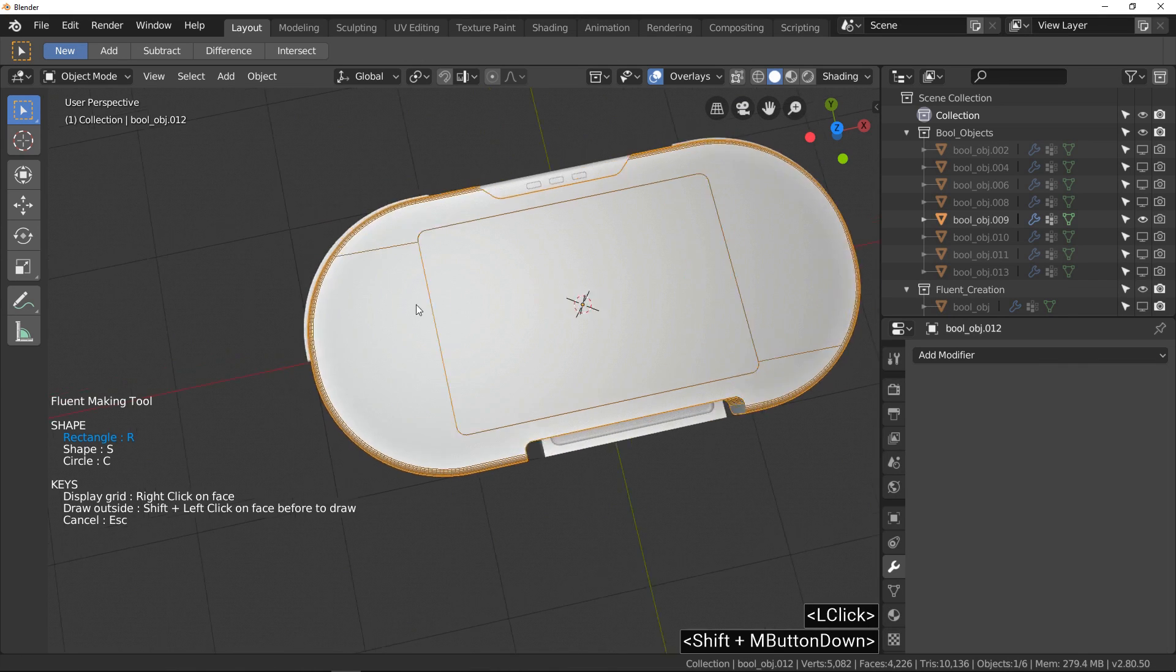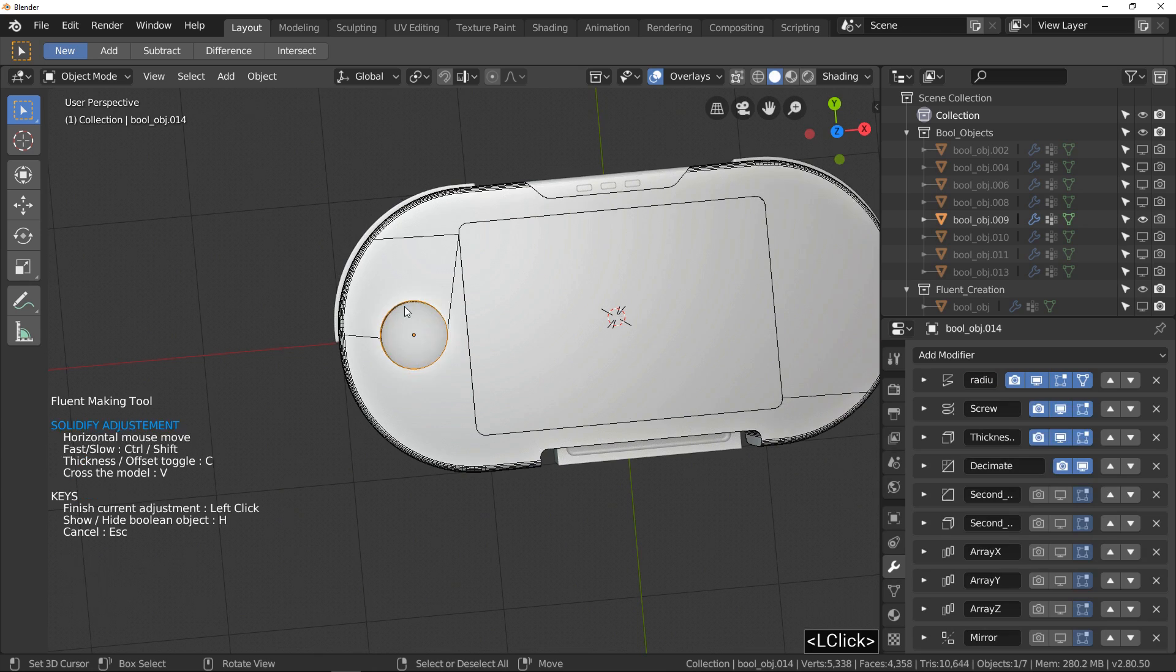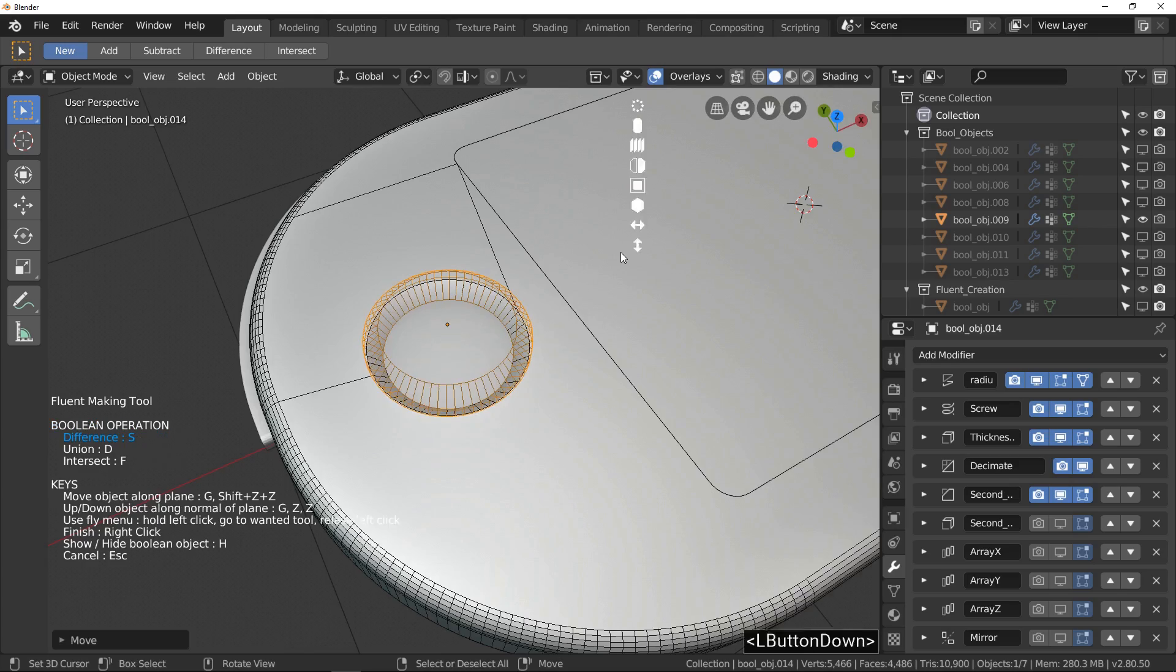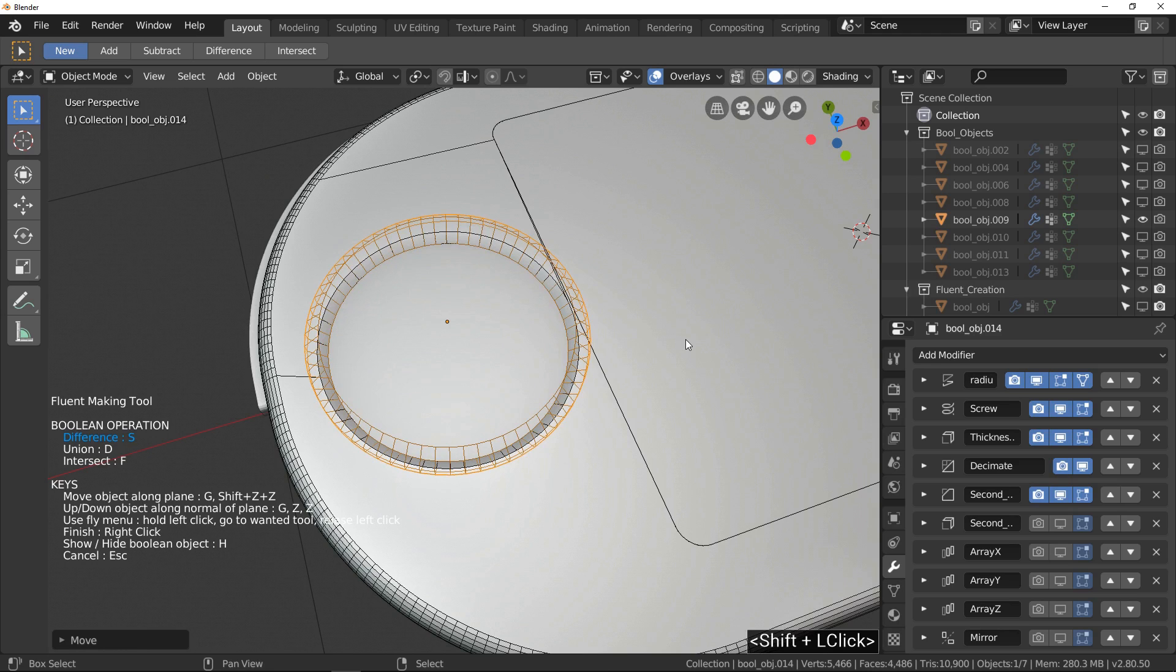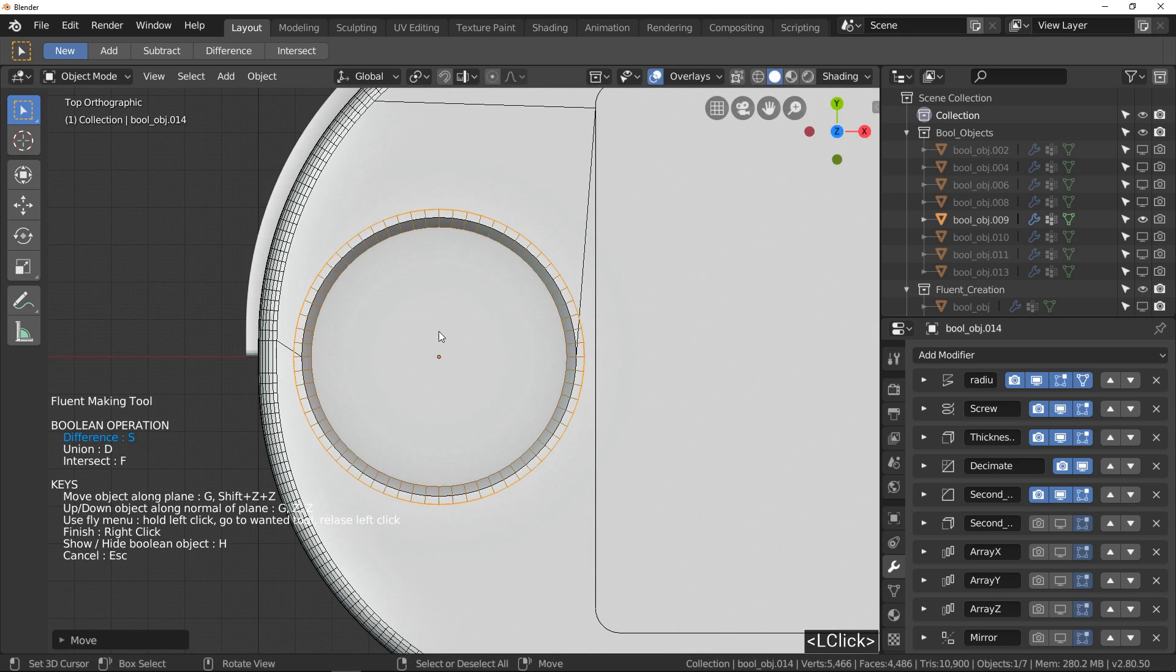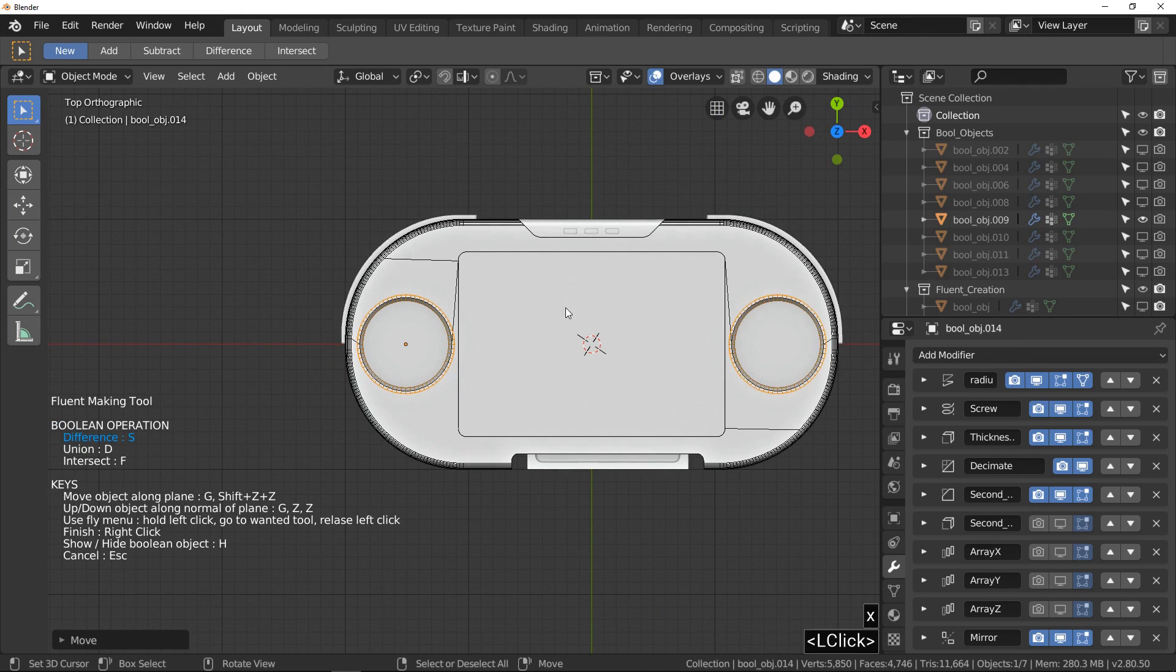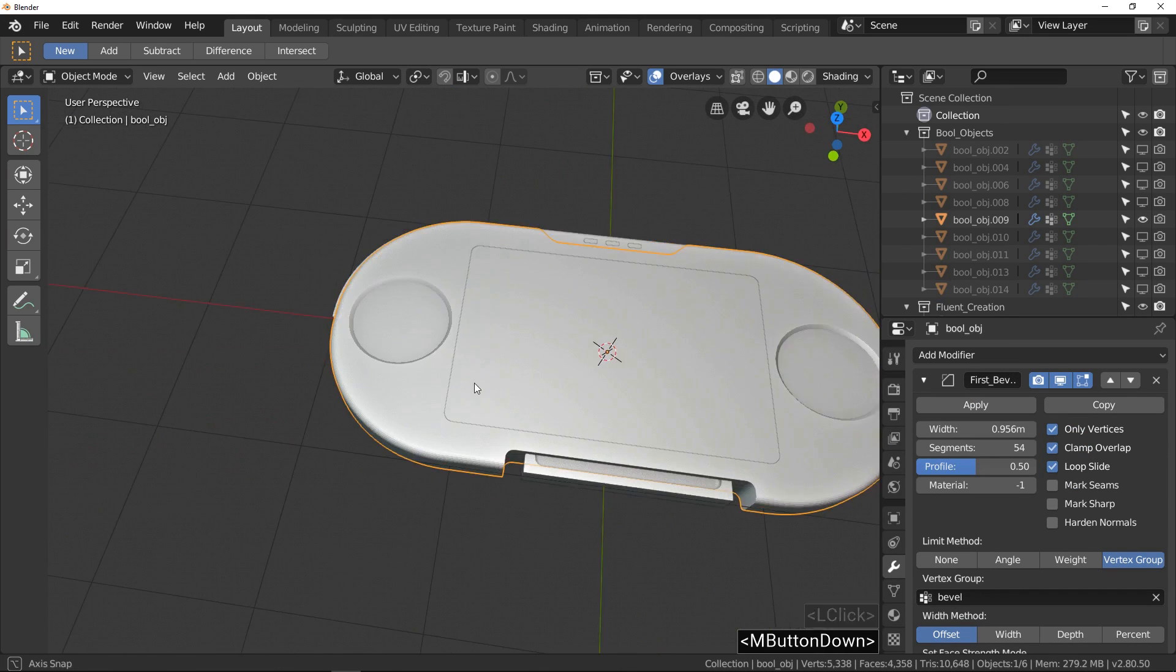I draw a circle. And one more time, the snap grid is a powerful solution to easily find a good position. When you draw a circle, you have one more option in fly menu, the radius. Continue to adjust your shape and don't forget, you can use H key to hide mesh or display mesh to easily see the result.